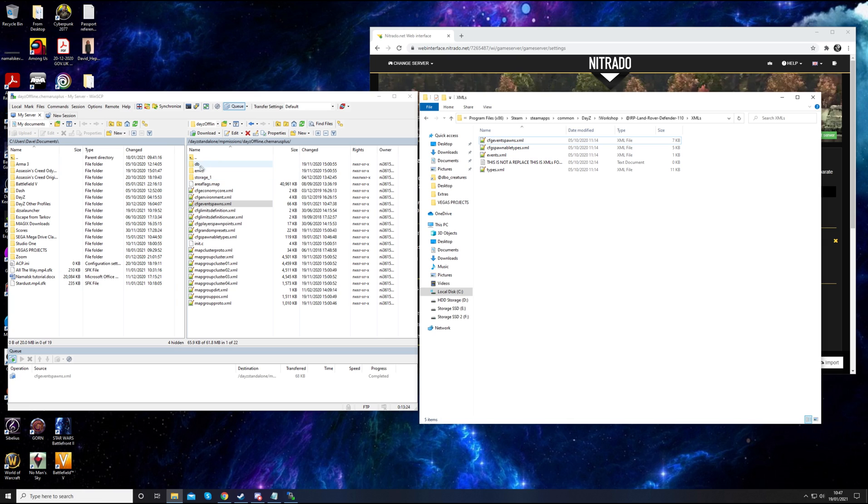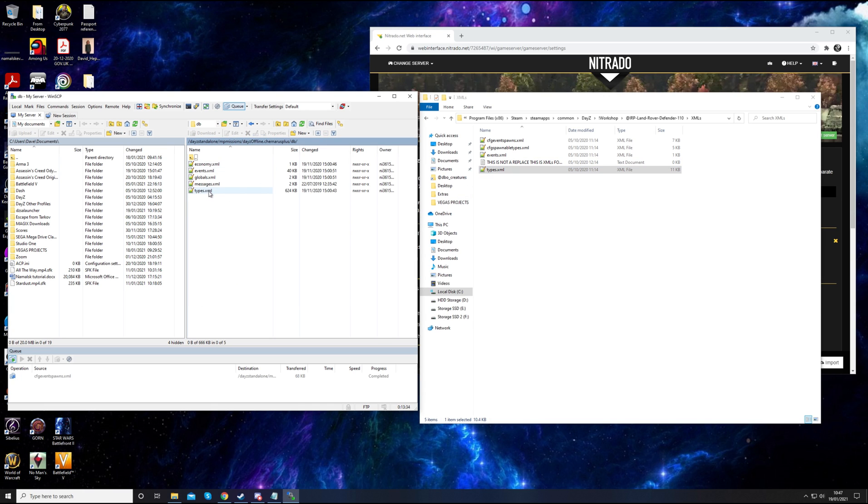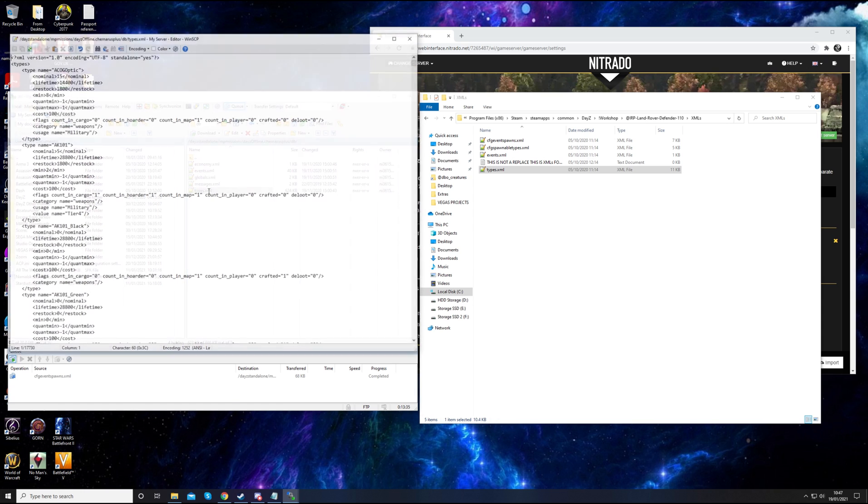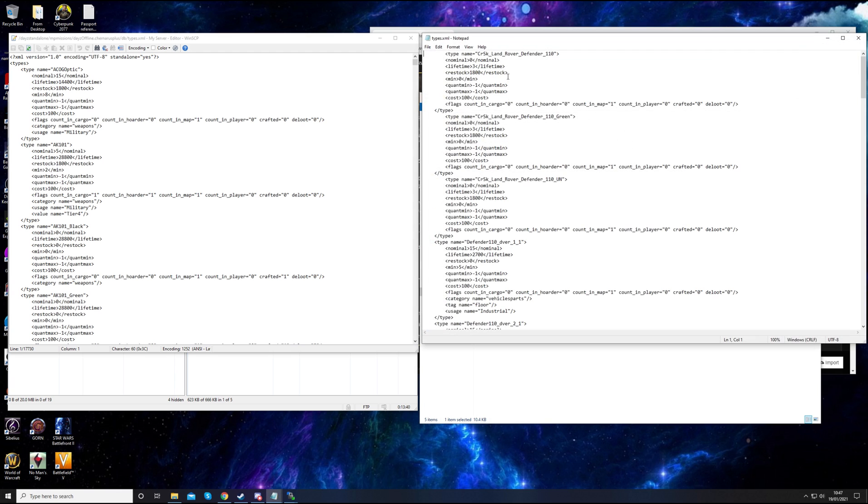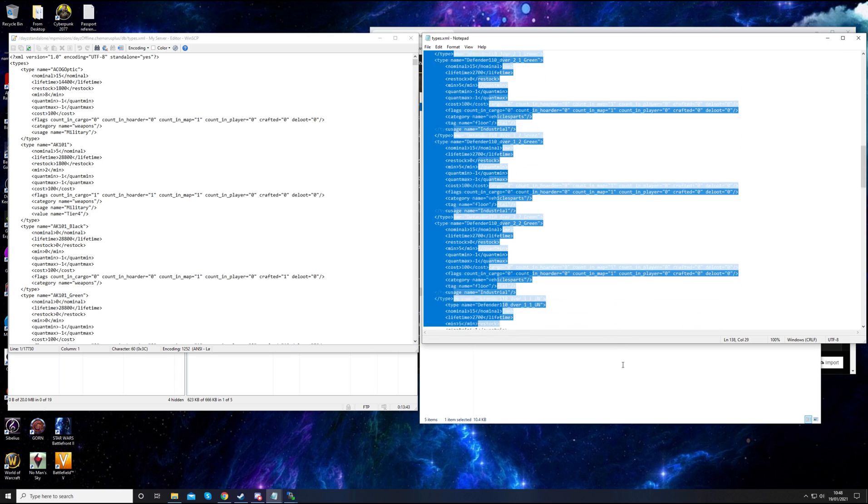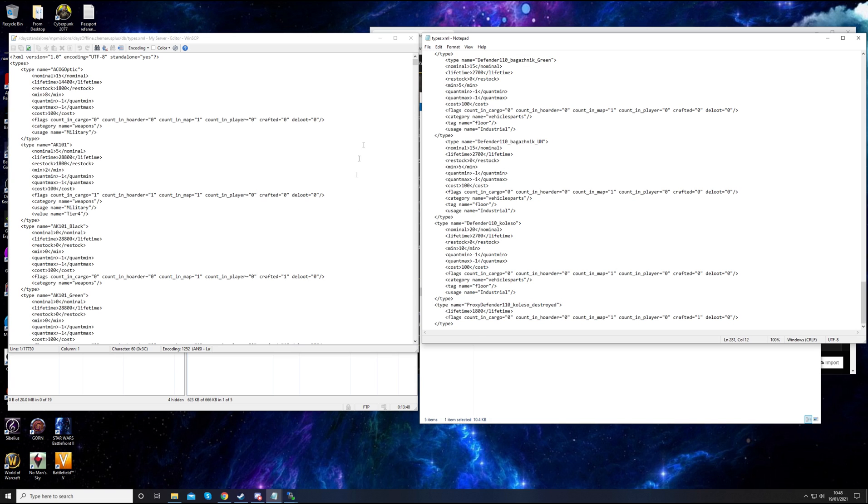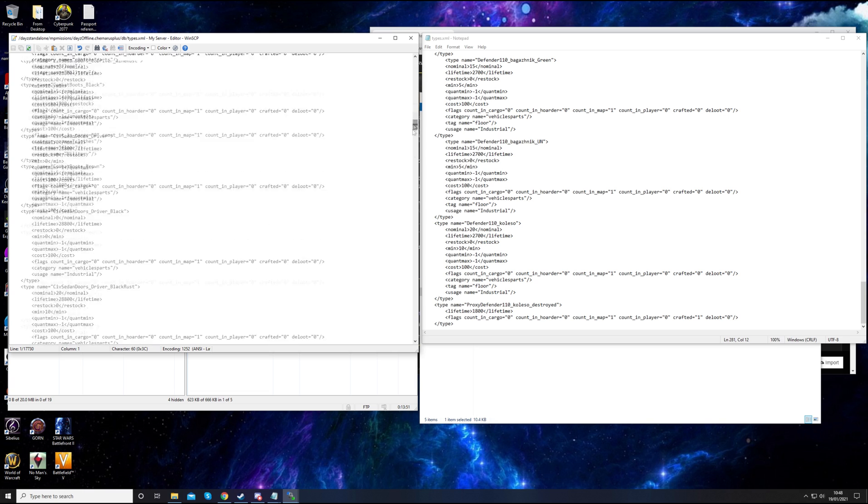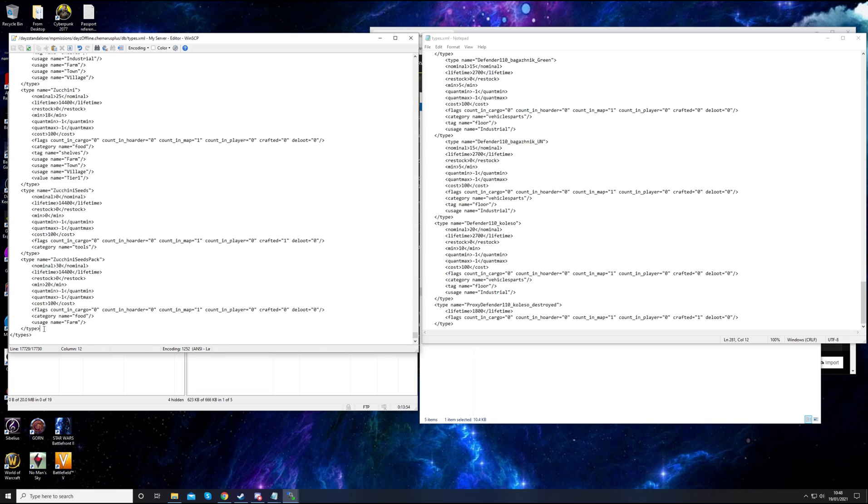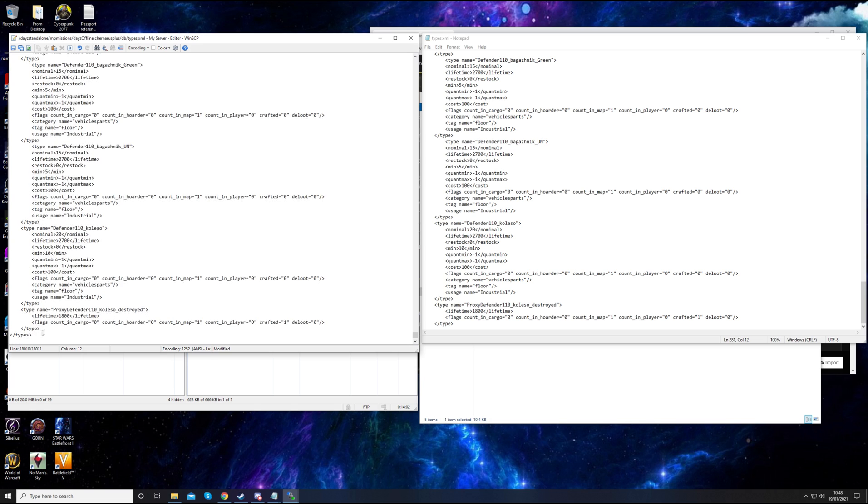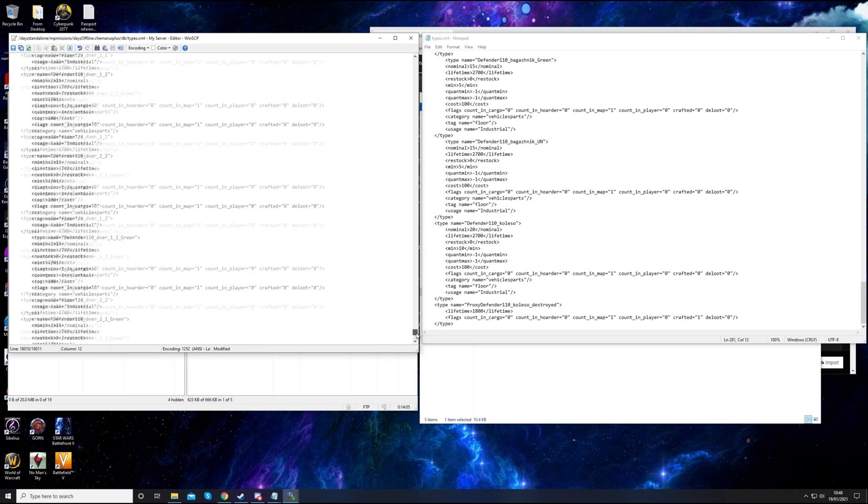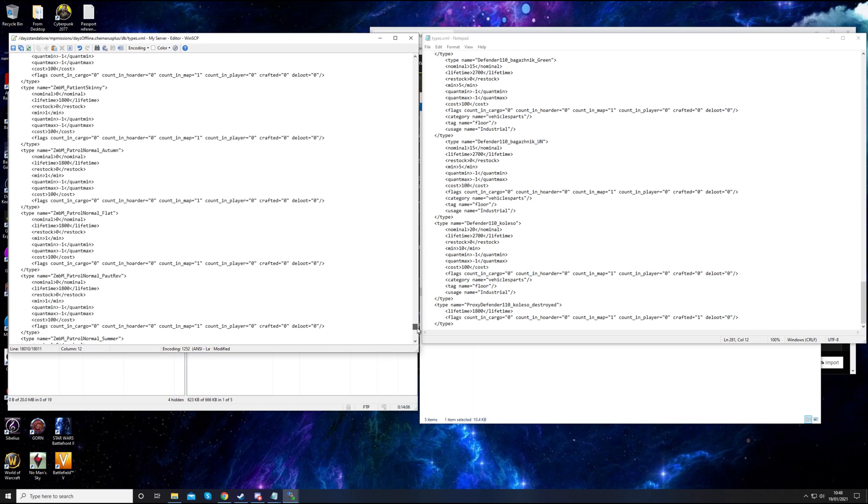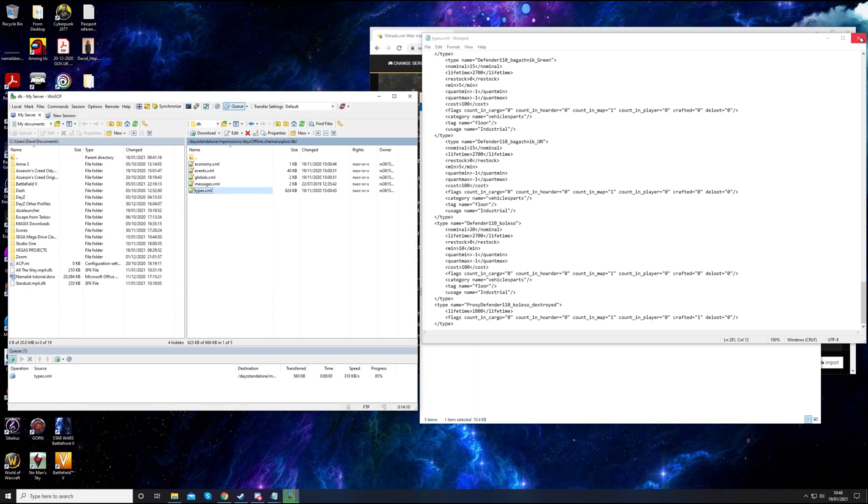A bit quicker now. The events and types are two that are more regularly edited and these are in the DB folder just here. You go into there and same as before, copy these across. The types are one of the most important things to make you be able to spawn items in. The types is probably the file that is edited the most regularly, so it's got loads of information in. Type here and types there, just before that. Control V. Yeah, that's good. Save that. Close both of these.